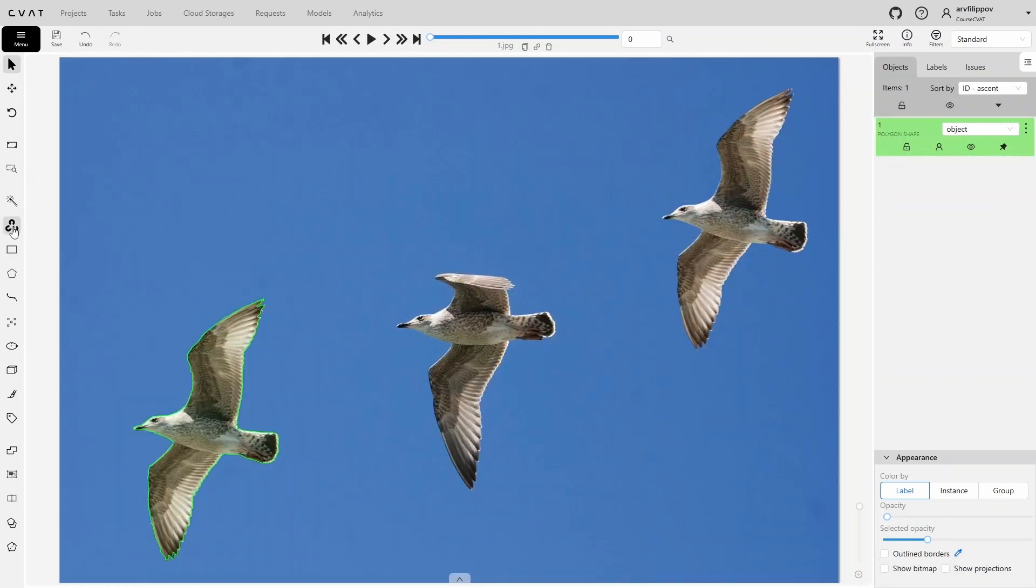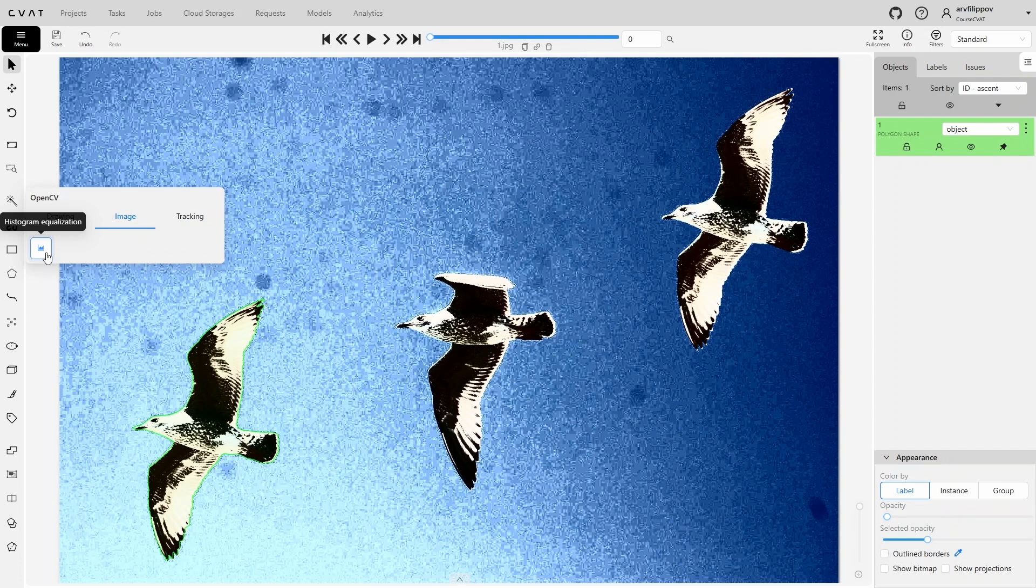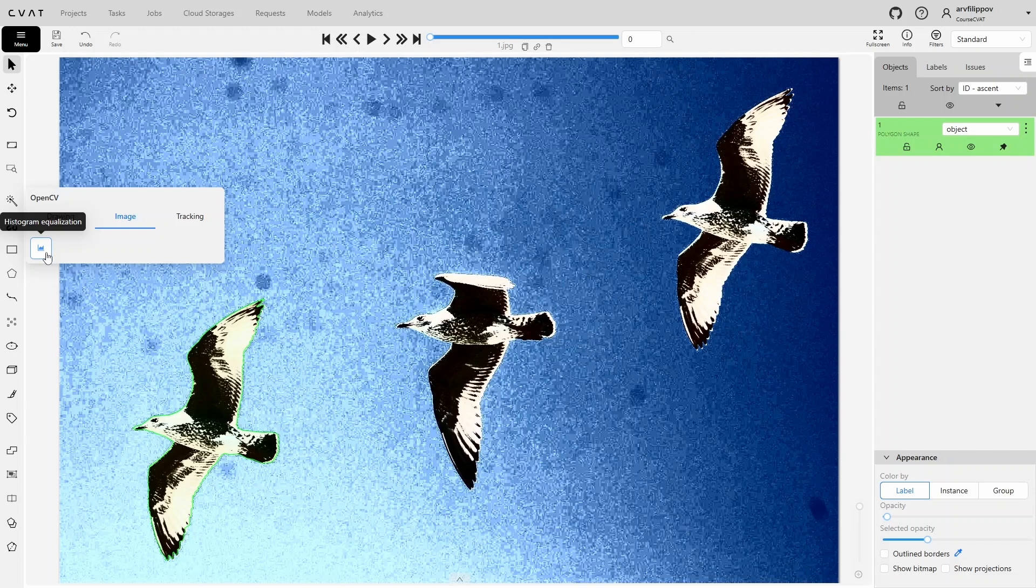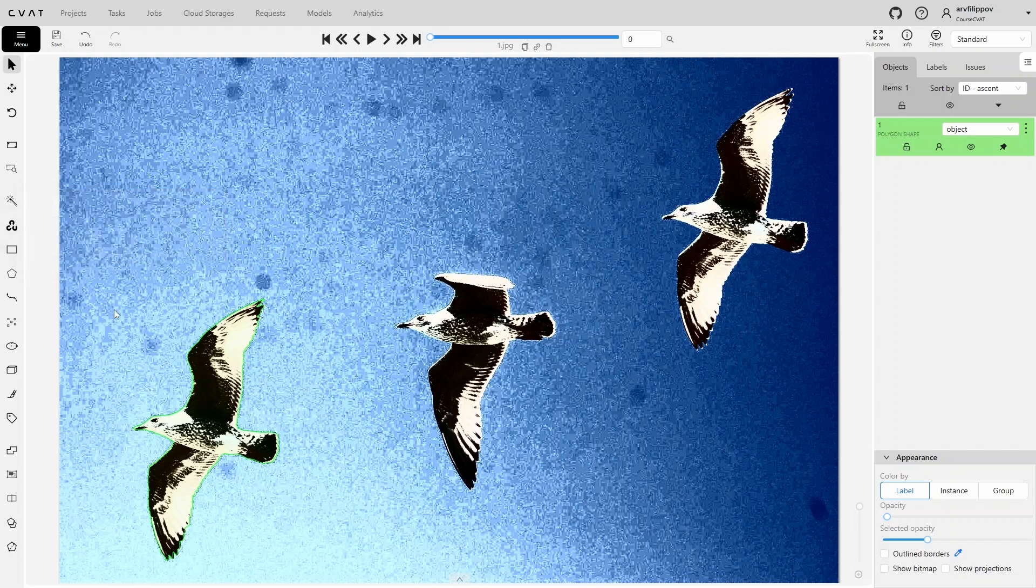In the Image tab, there's a Histogram Equalization button. It helps make an image clearer by increasing its overall contrast. In other words, it stretches the brightness range so that details don't blend together. This tool is especially useful for images with a very light or very dark background, where the important object is hard to distinguish.